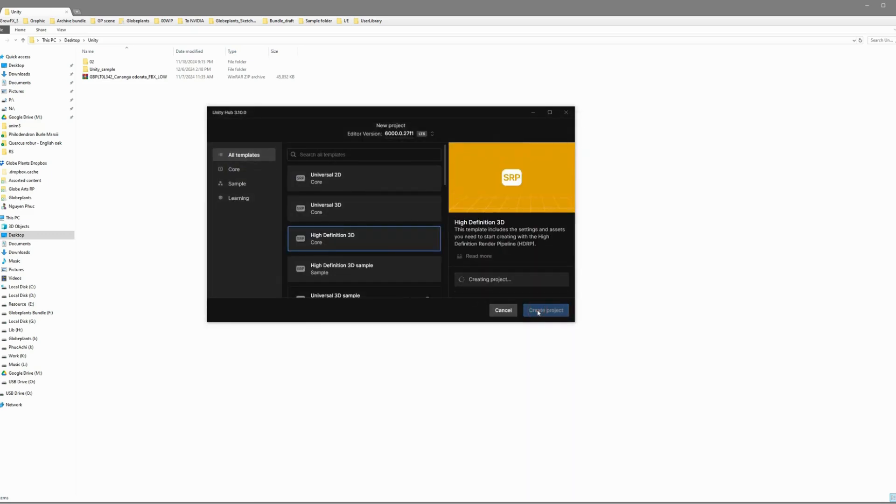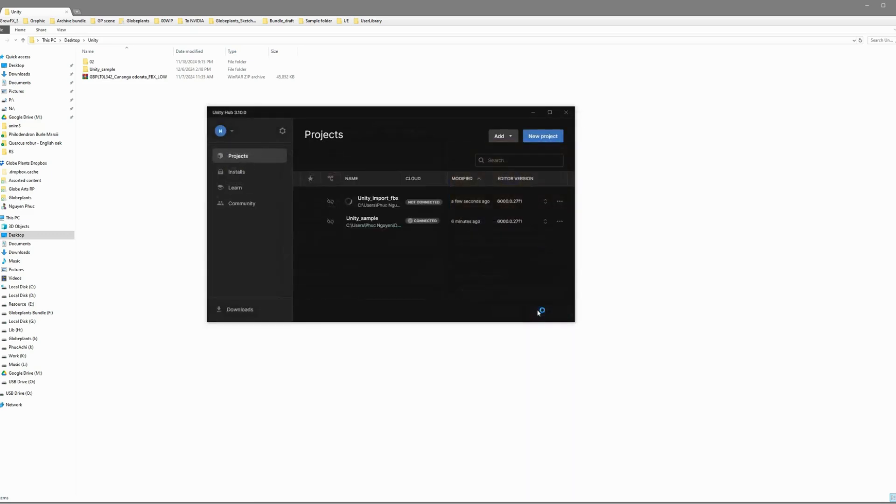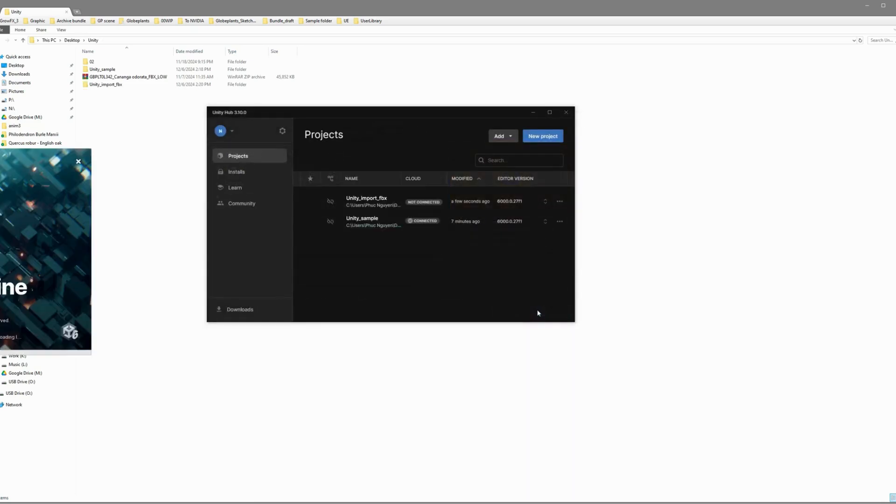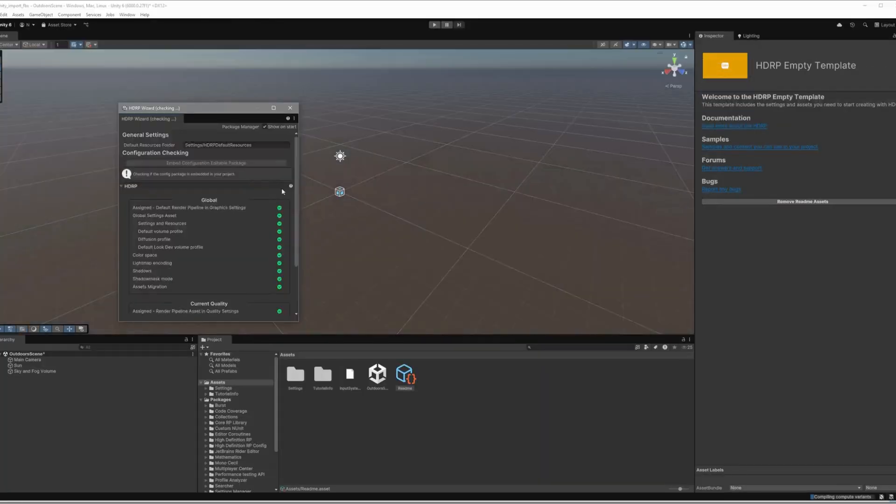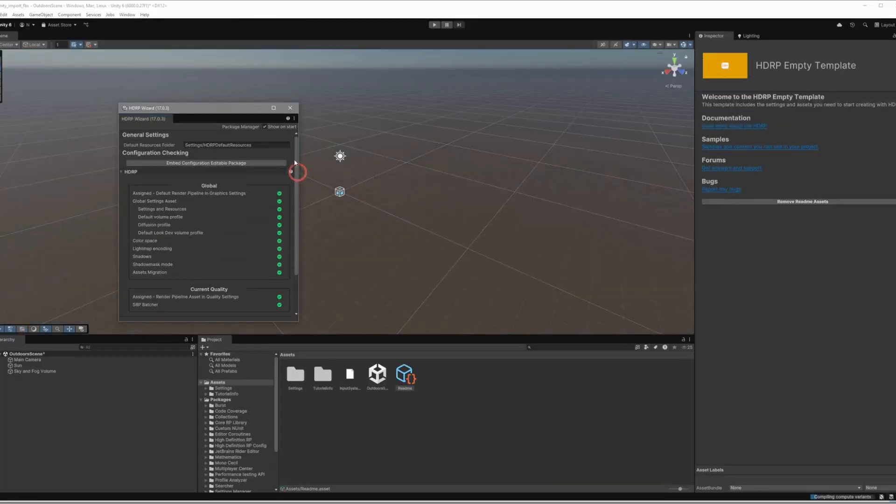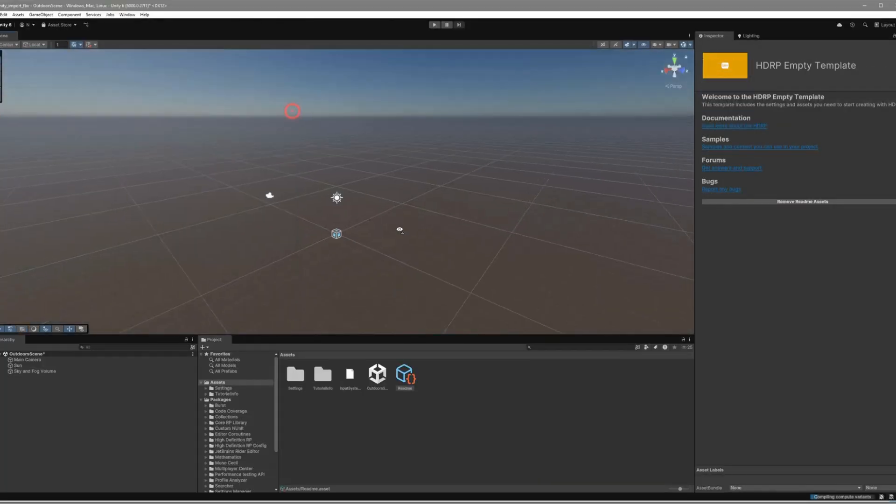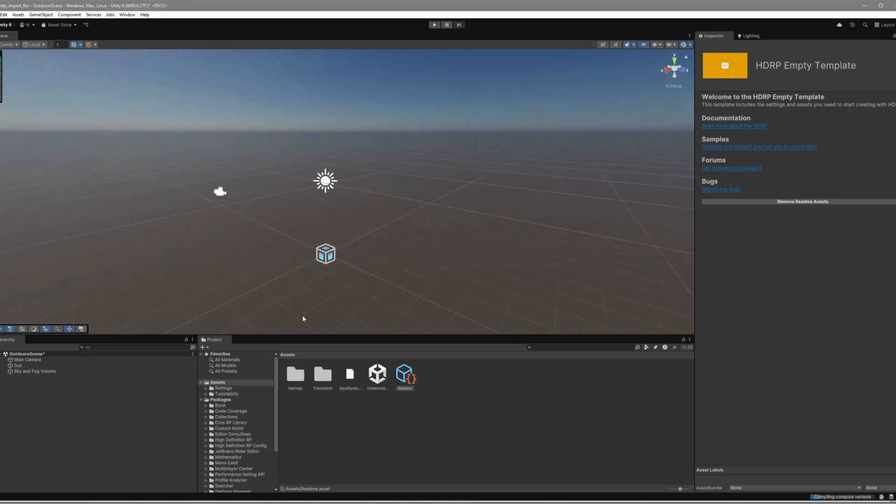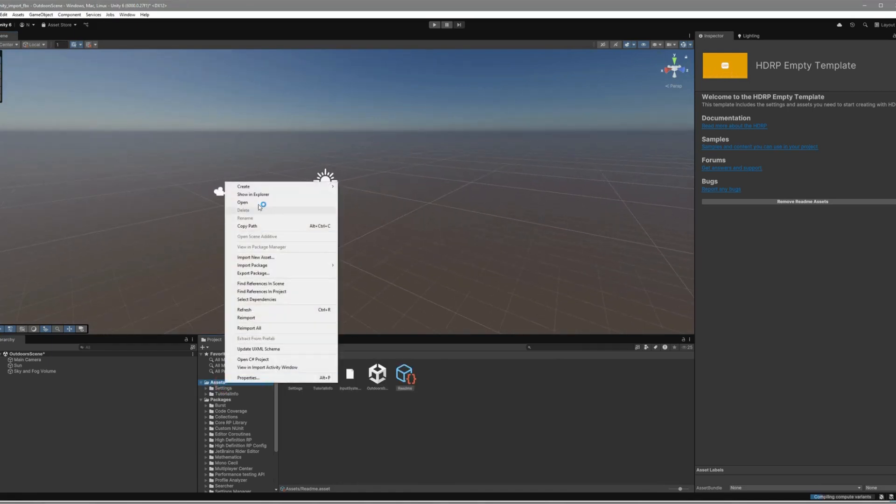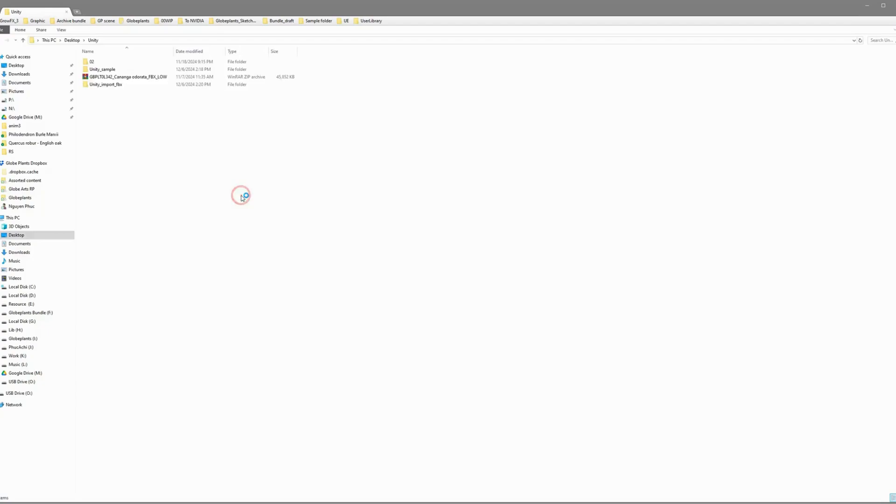Unity will take a little time to load and create the project. Once the HDRP wizard pops up, it'll confirm that everything's good to go. Now, it's time to prepare your FBX file for importing into Unity. Simple stuff, but super important!